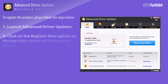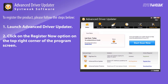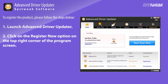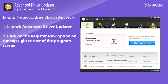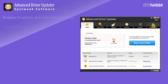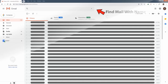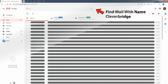To register Advanced Driver Updater, click on the Register Now option on the top right corner of the program screen. Open your registered mail ID and in the search bar find a mail from Cleverbridge.